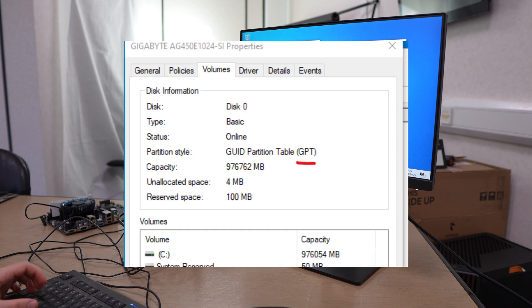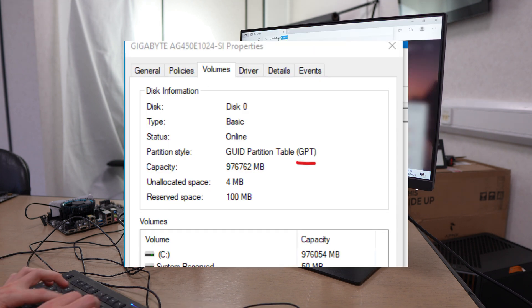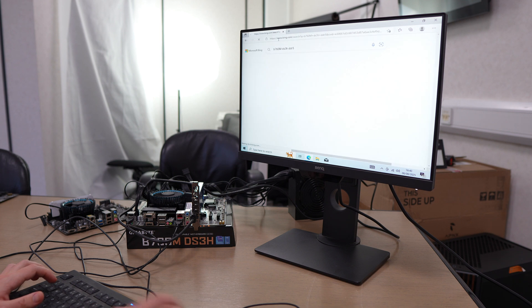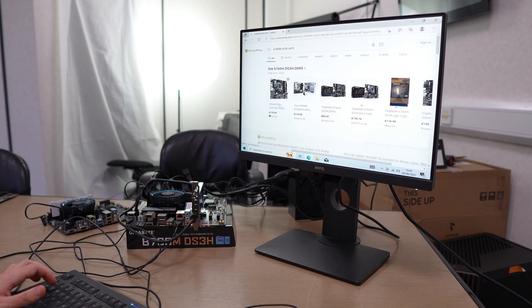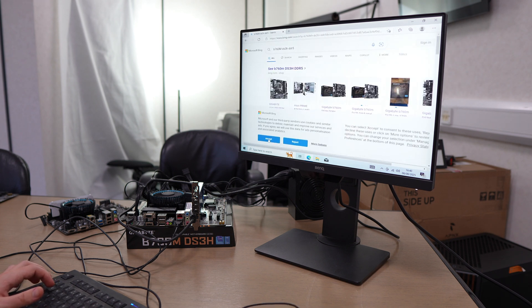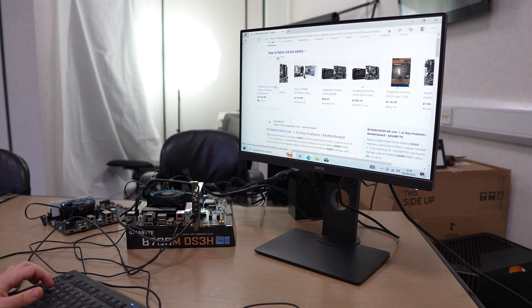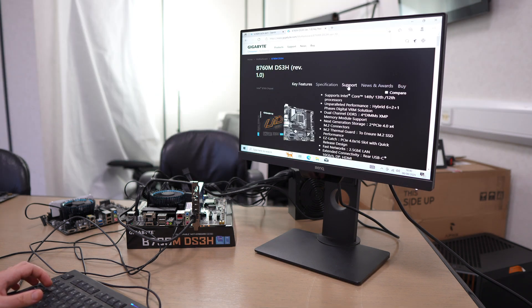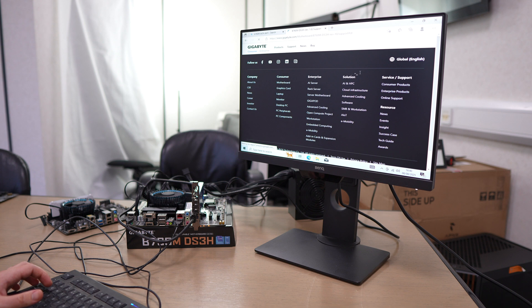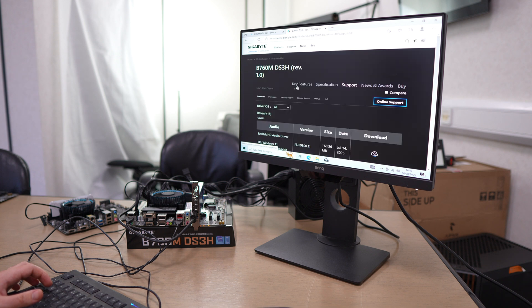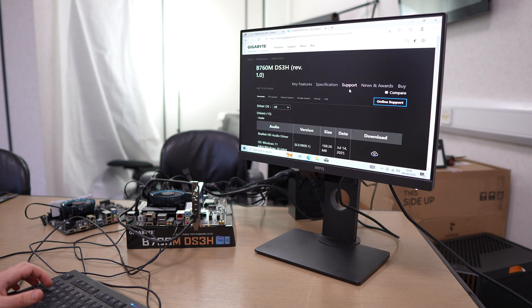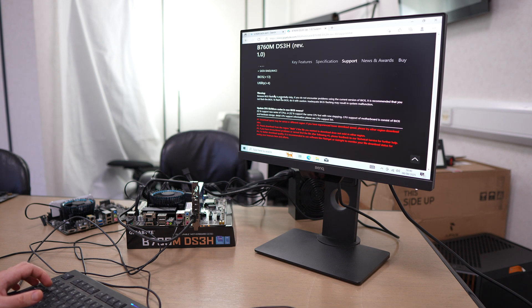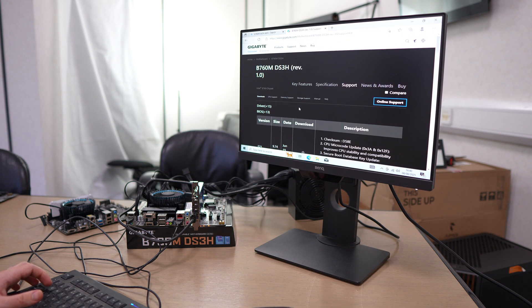If we just go back and check disk management, you can see it's now set to GPT. The next thing I'm doing is going to the motherboard website because we're going to download the latest BIOS.